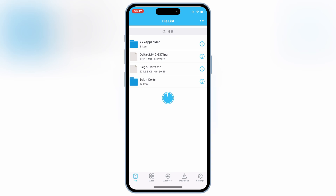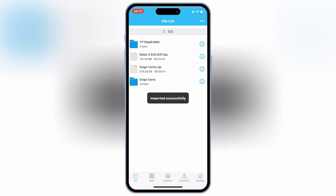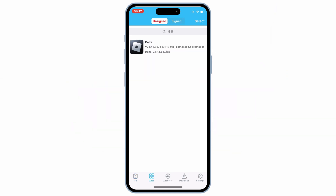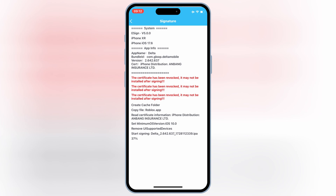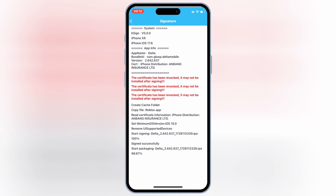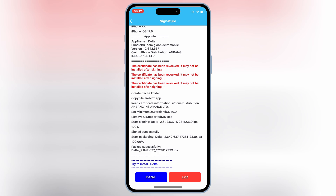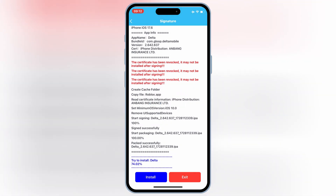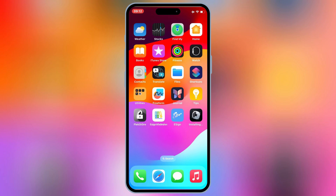Once it's imported successfully, now simply hit on apps, then hit on Delta Executor, then hit signature, and then hit signature again. Once it's signed 100%, now simply hit install to install Delta Executor on your iOS device. If you don't have the eSign app, you can watch my latest video on how to install IPA files on your iOS device without a computer — I will put the link in the description.